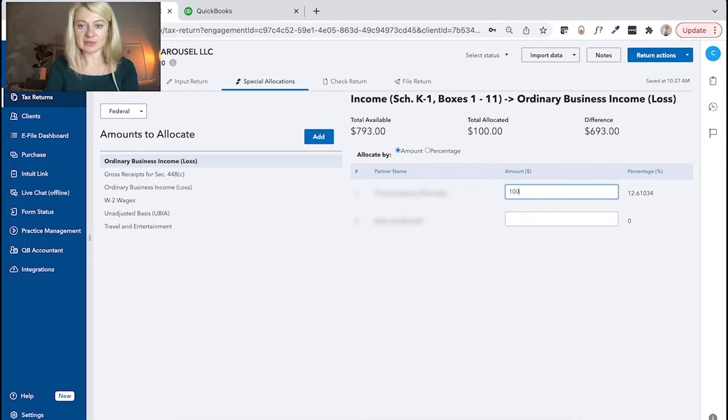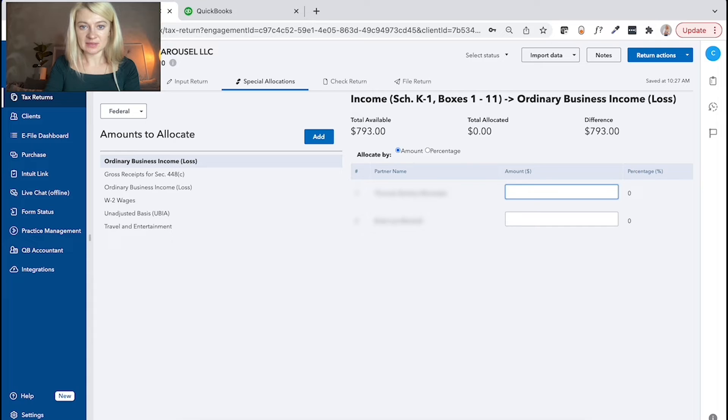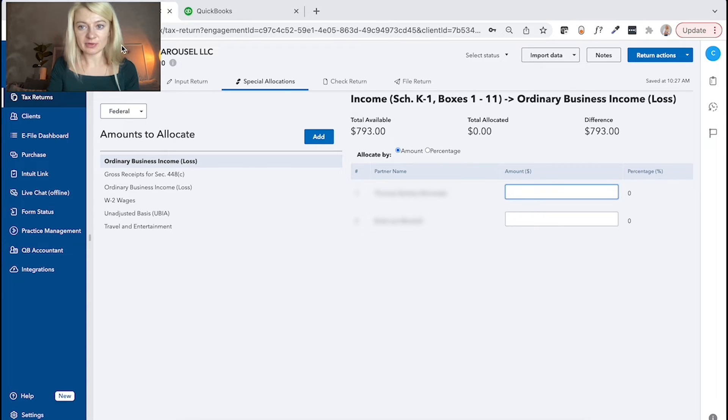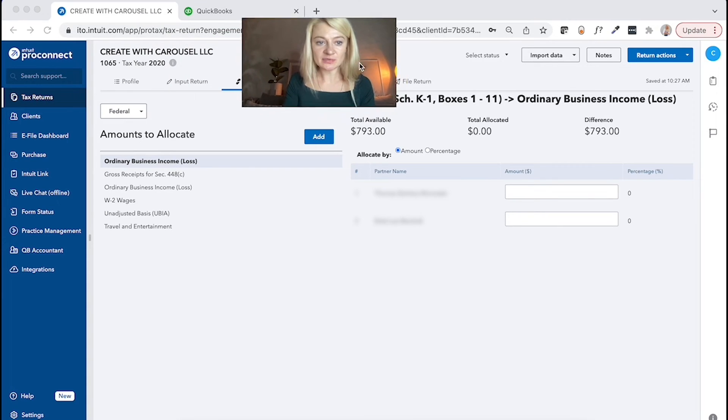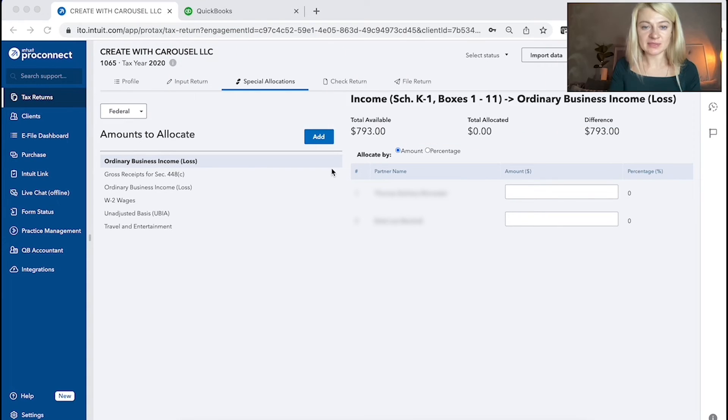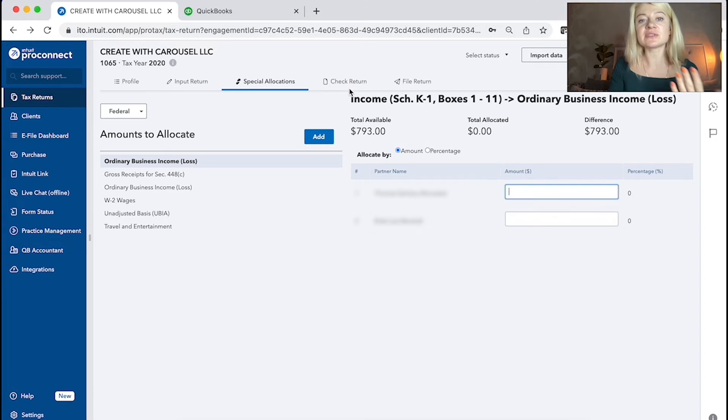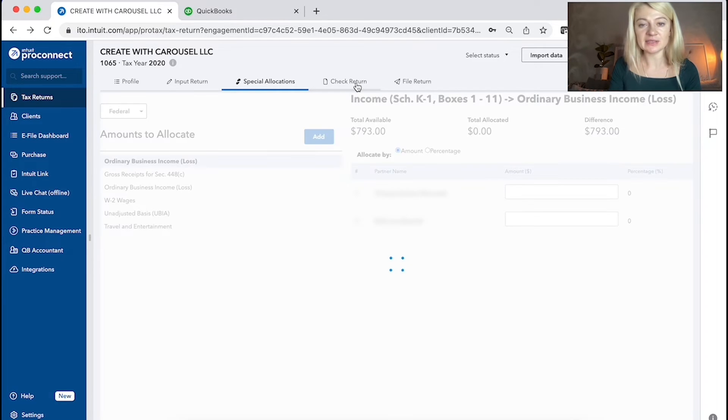We can just put like, let's say, one of the guys receives whatever percentage of it. Another one is different percentage of it. So there is an option to special allocate anything you want.